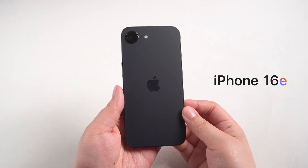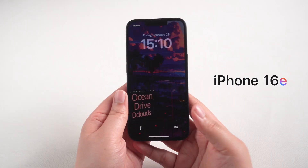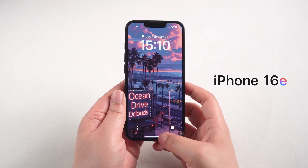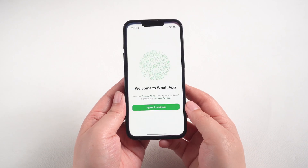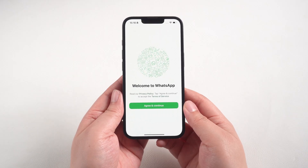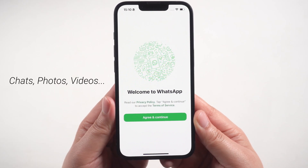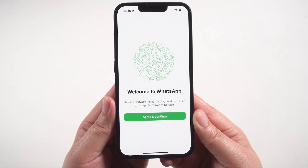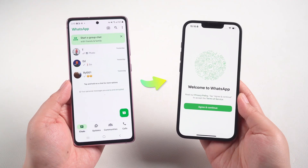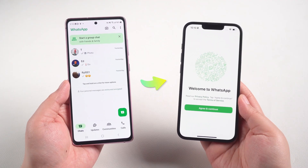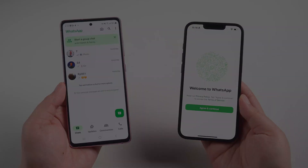Hey everyone! Welcome back to Tenorshare Channel. Congrats on getting the iPhone 16e! Now if you want to transfer all your WhatsApp data including chats, photos, videos and any other media from your Android device to the new iPhone, you're in the right place. Because in this video I will show you how to do it.